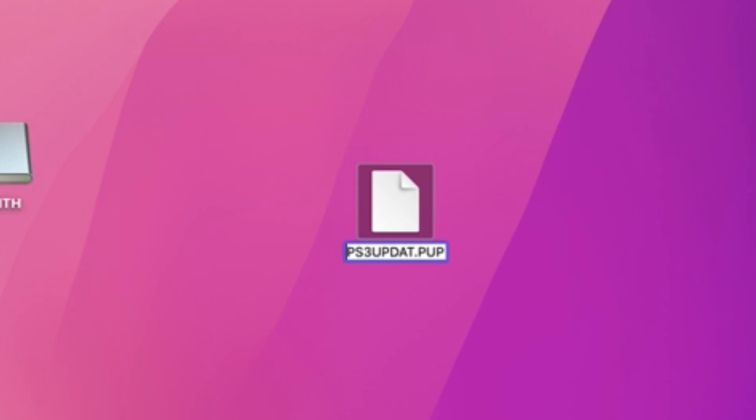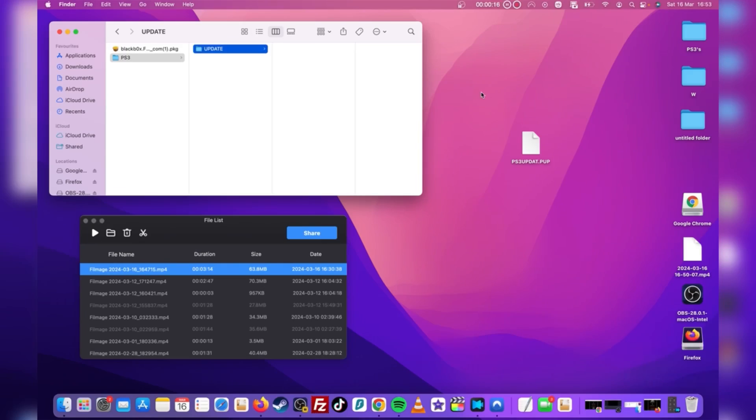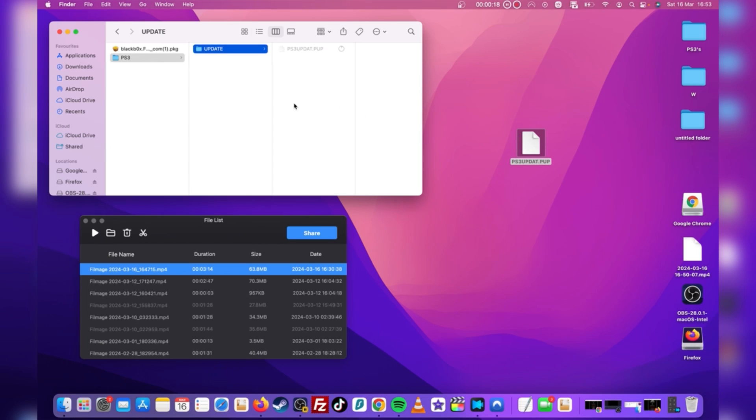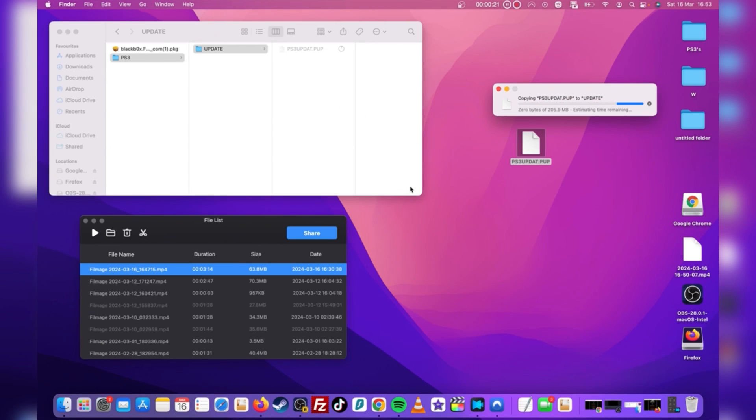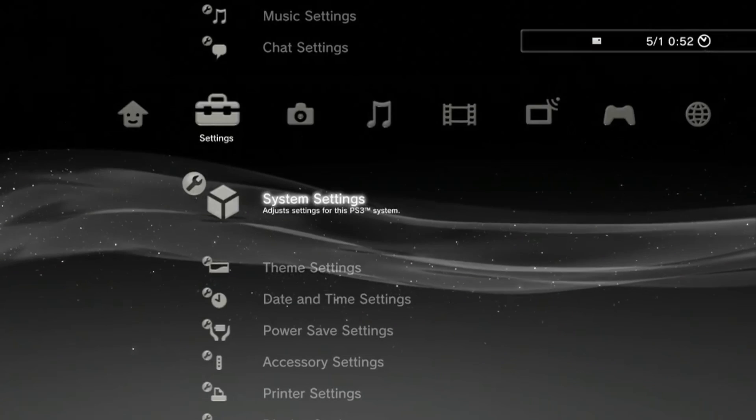Make sure the name of the update file itself is exactly how mine looks because it won't work if you don't. After doing this, now safely eject the USB and head back over to the console.